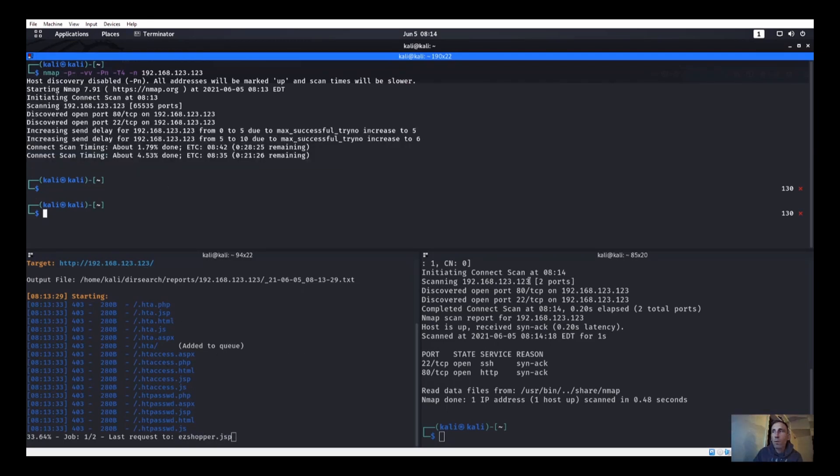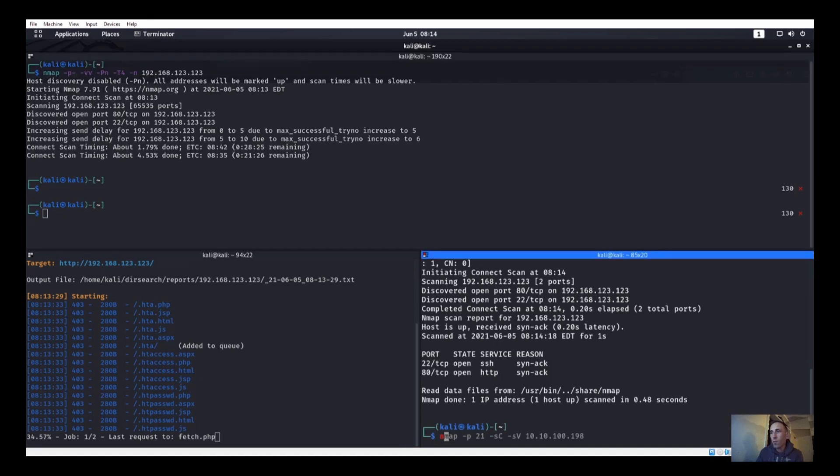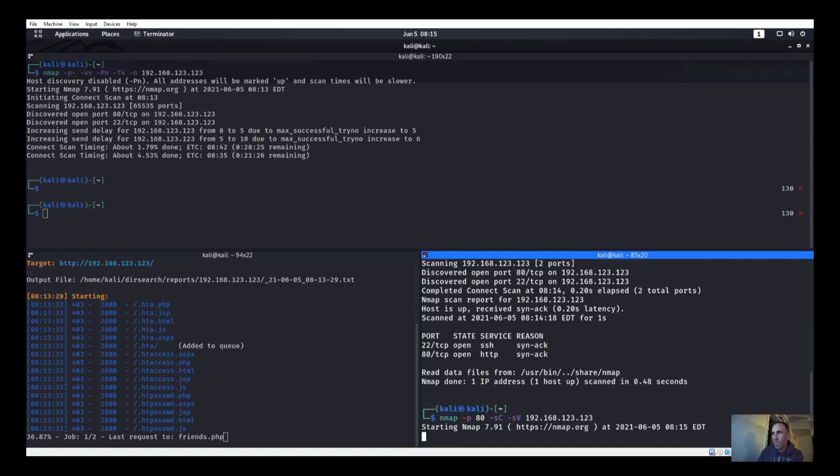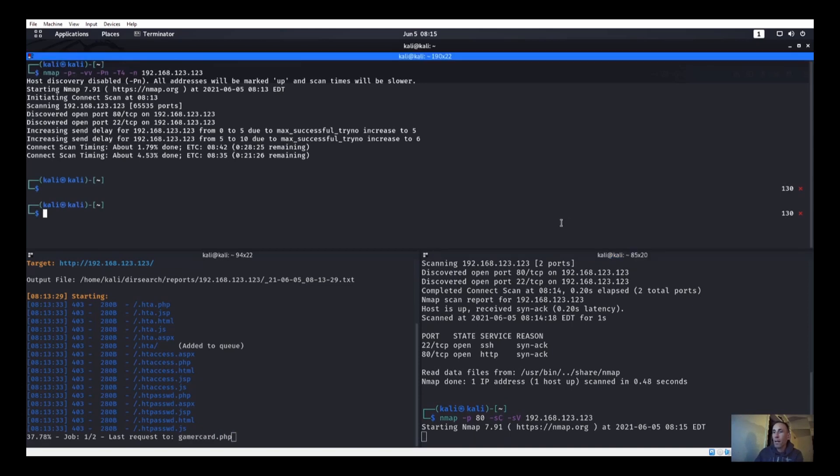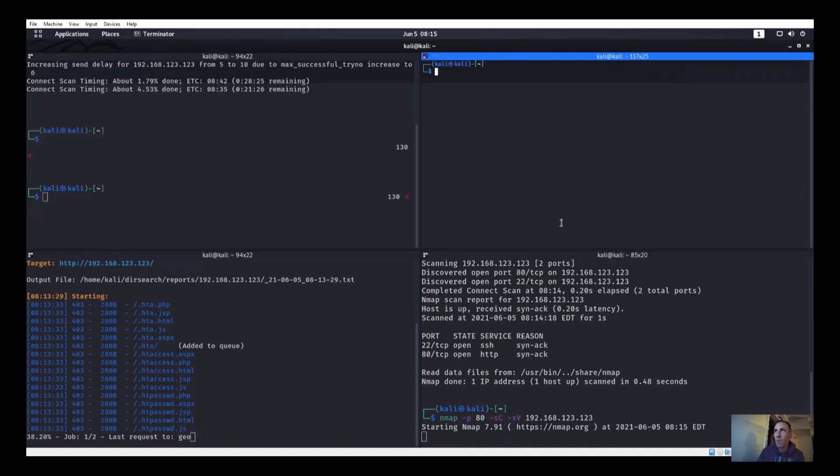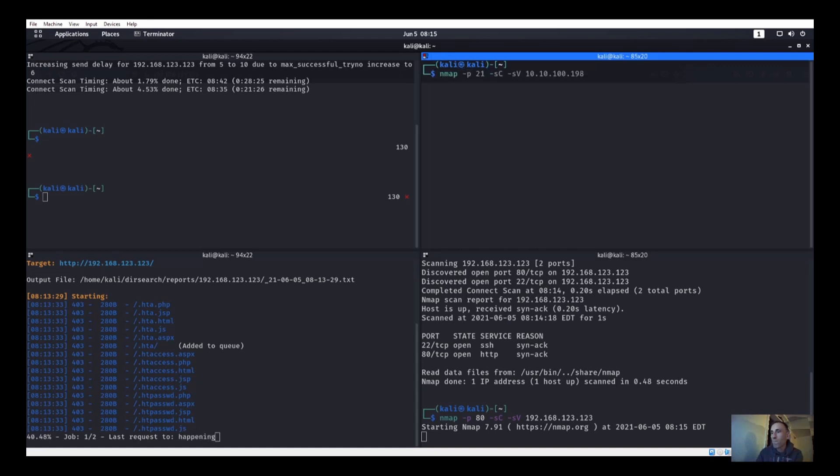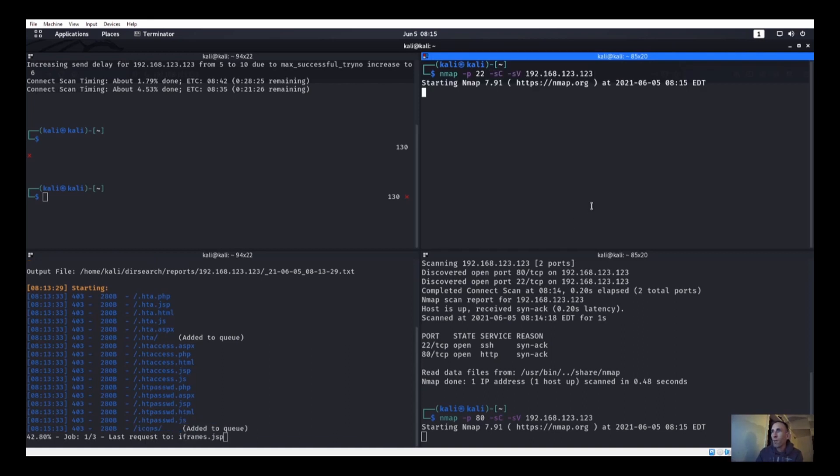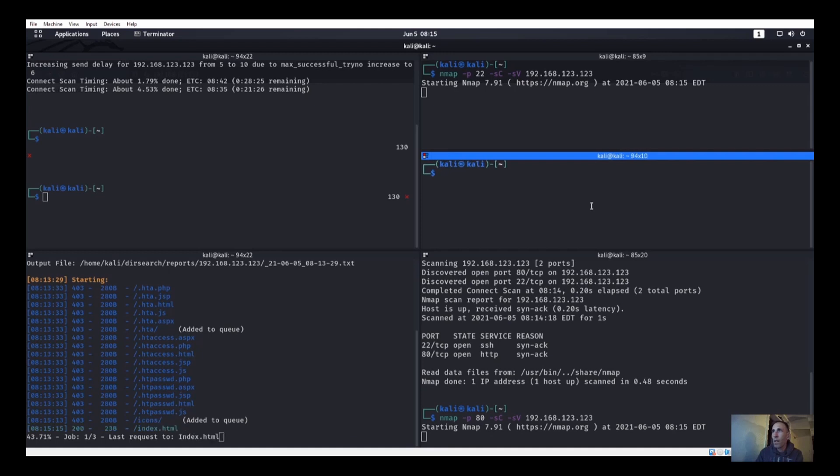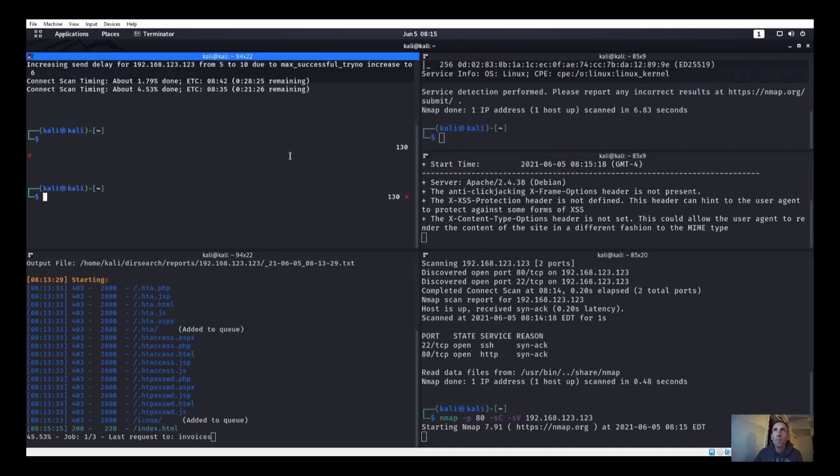So we're going to let this directory search go ahead and do its thing because we are getting nowhere so far. Let's try to do an nmap on port 80 and we'll also run nmap on port 22, and we'll go ahead and throw a Nikto scan also on port 80.